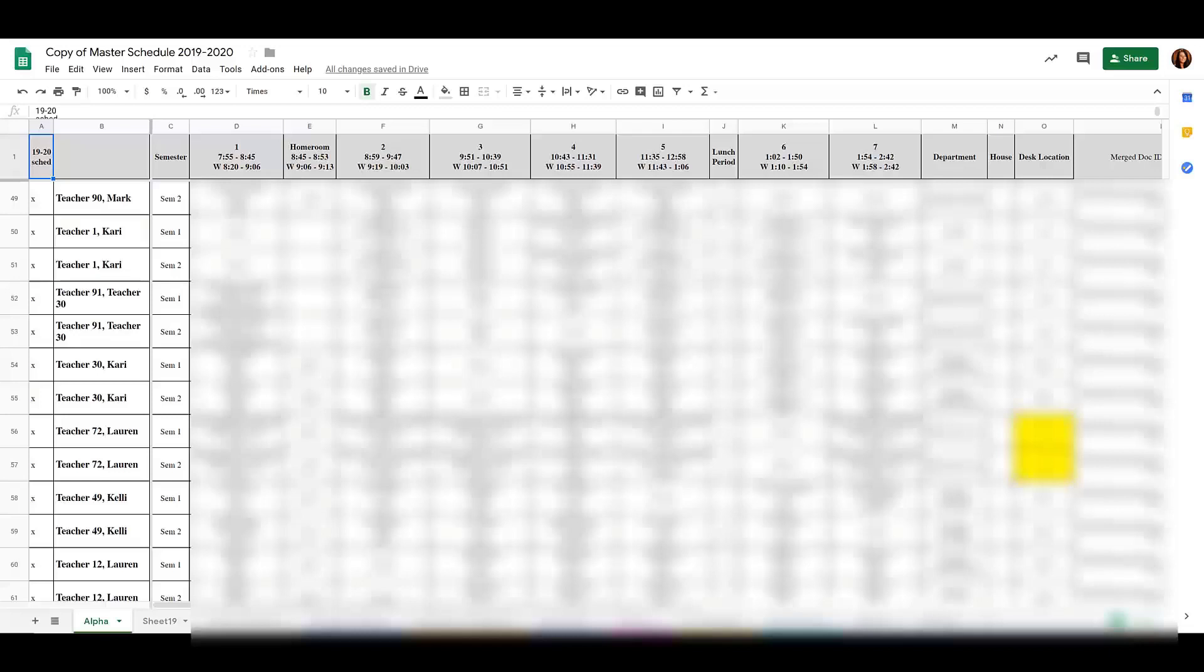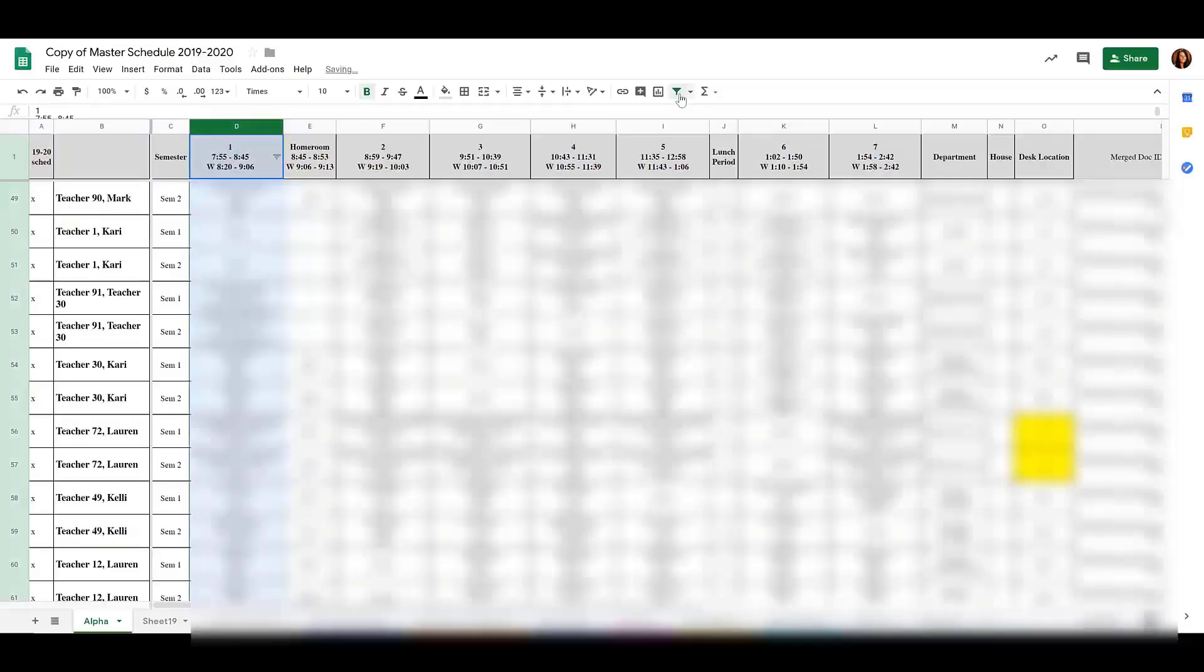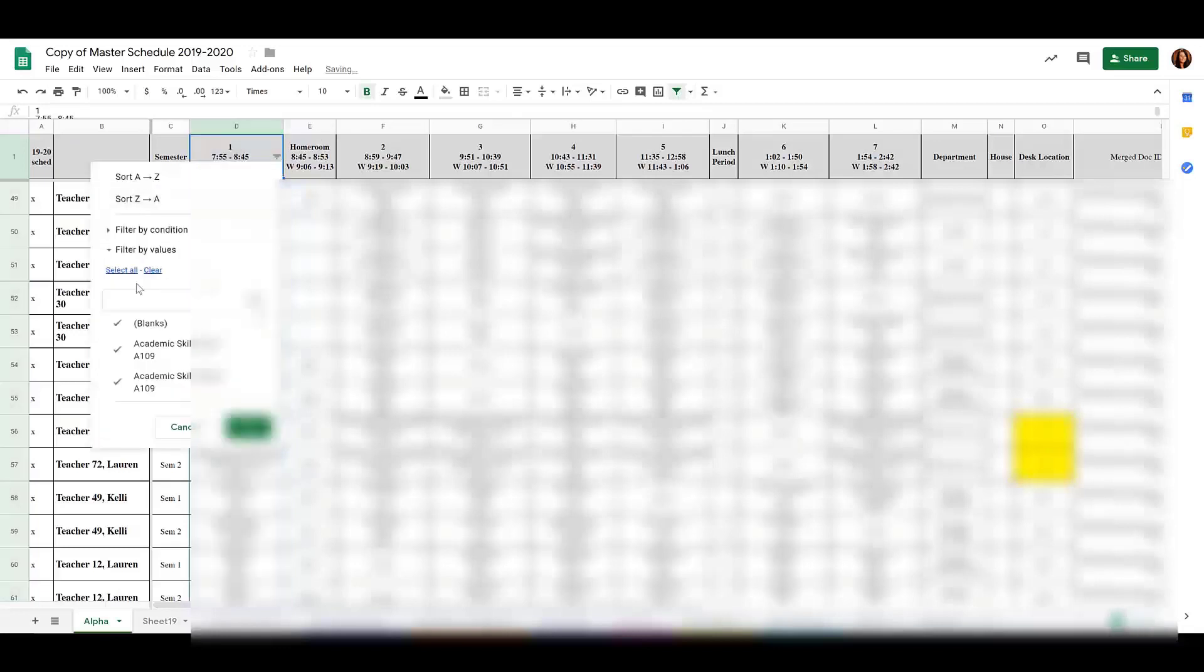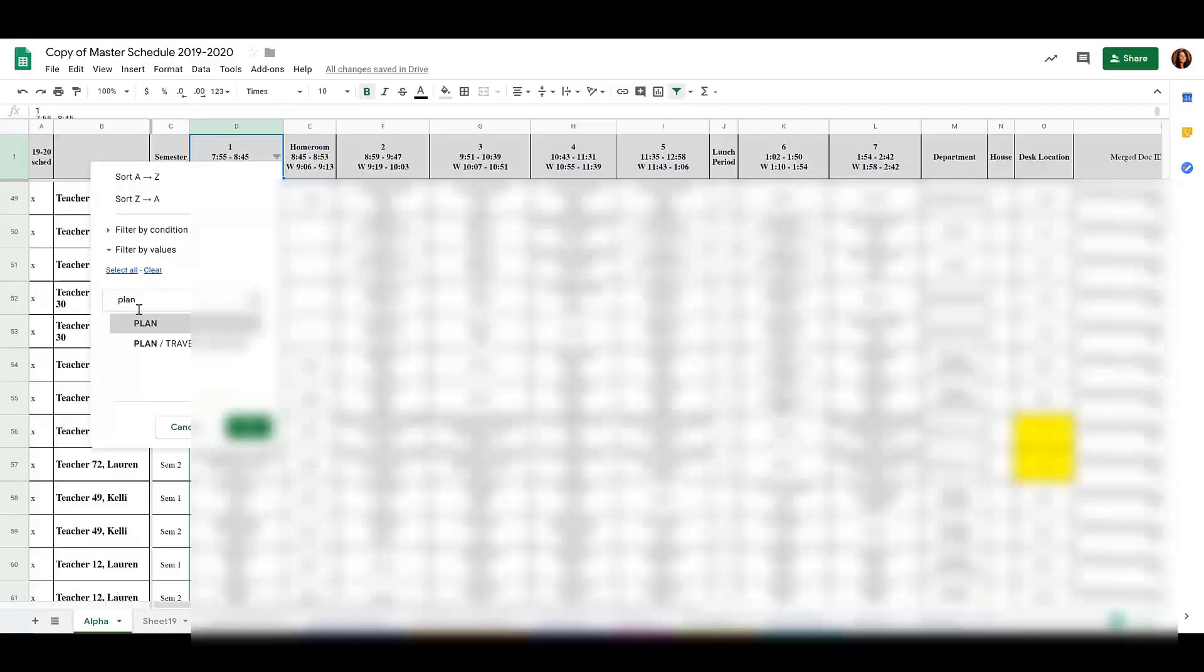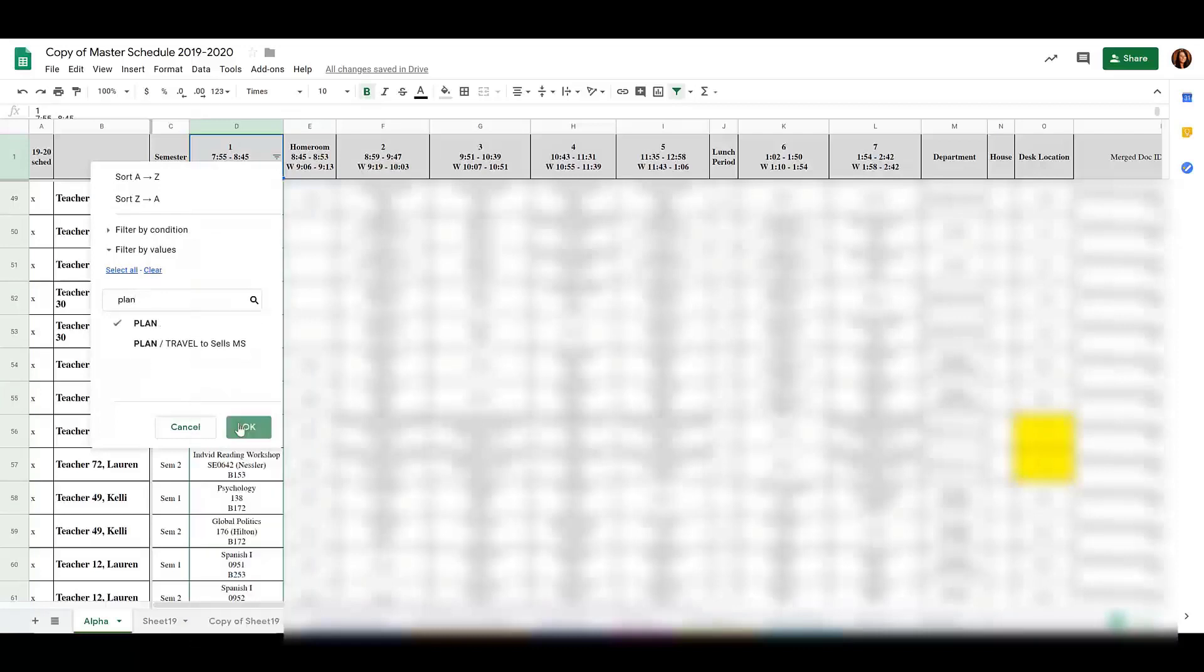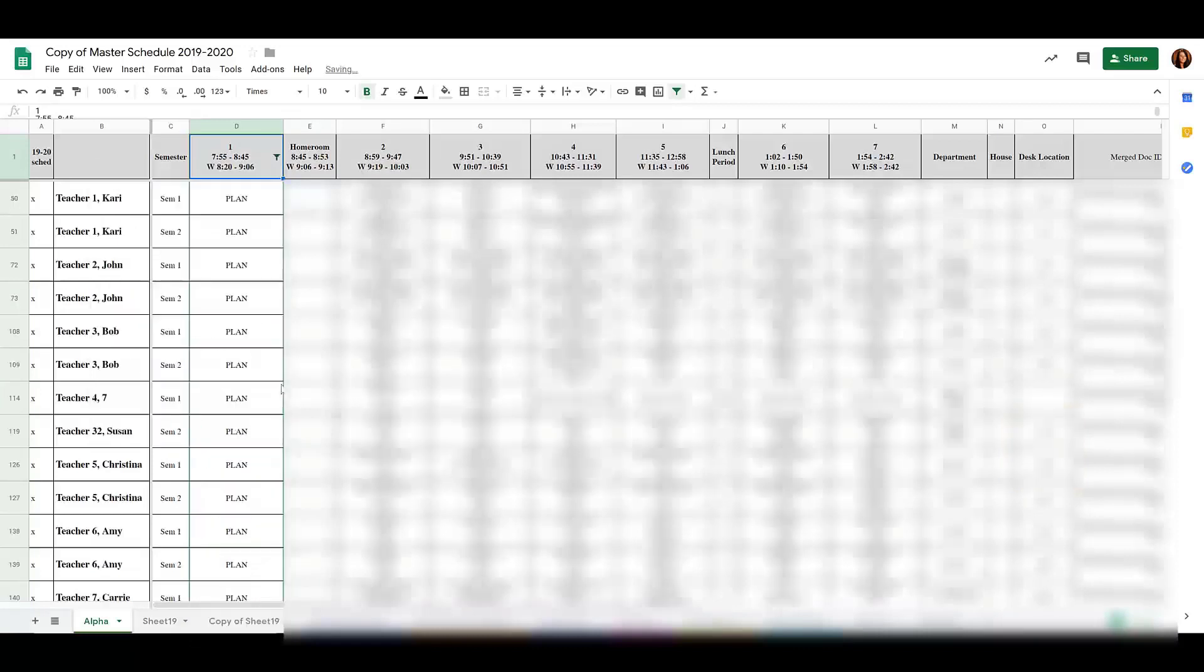You could use the filter tools in Gmail, but that will only show you one column at a time. If I filter column D by using the filter function and I filter it out just to see the plan period, now I can only see period 1 plan. I can't next to that see who has planning in period 2.